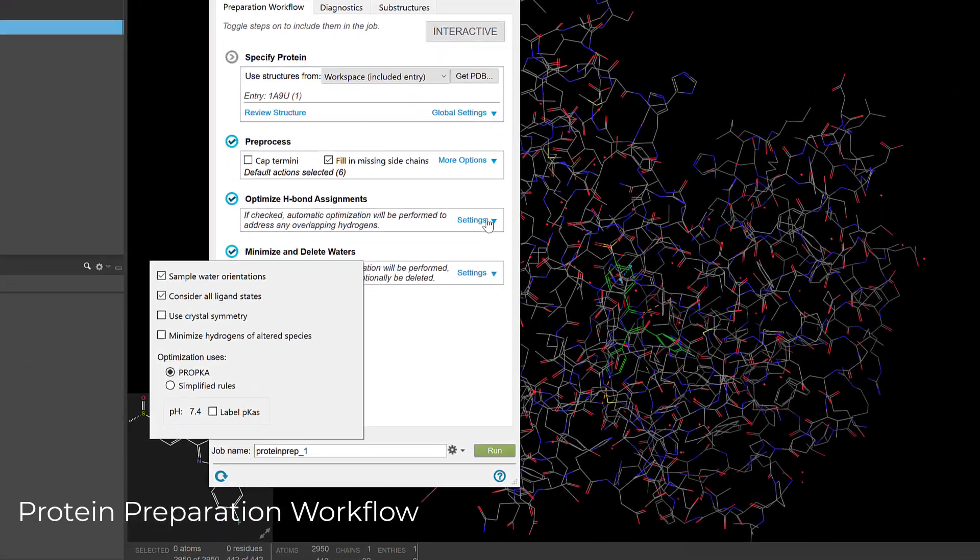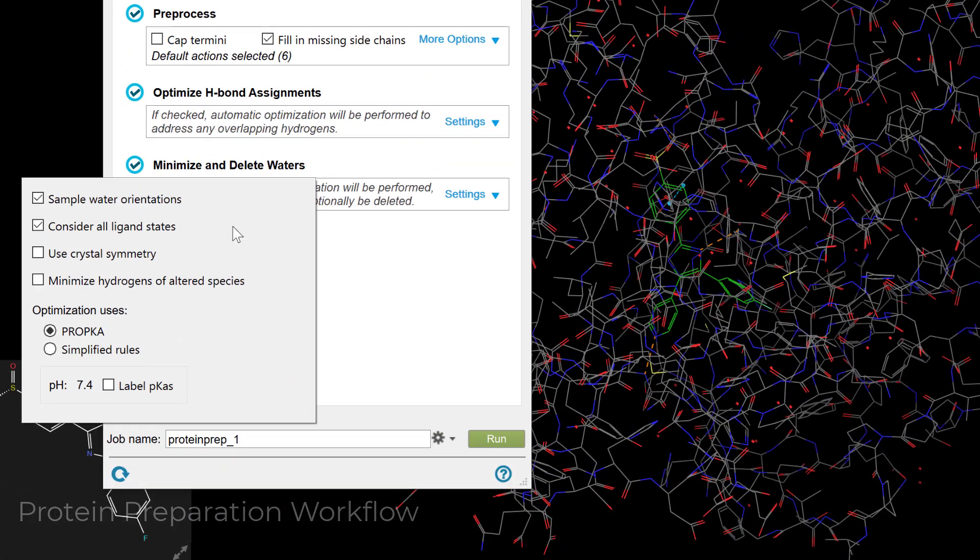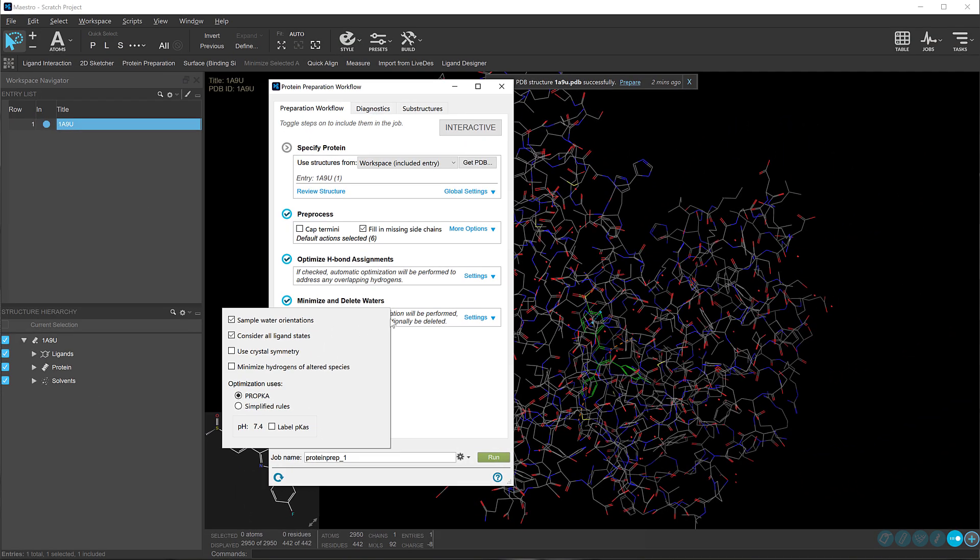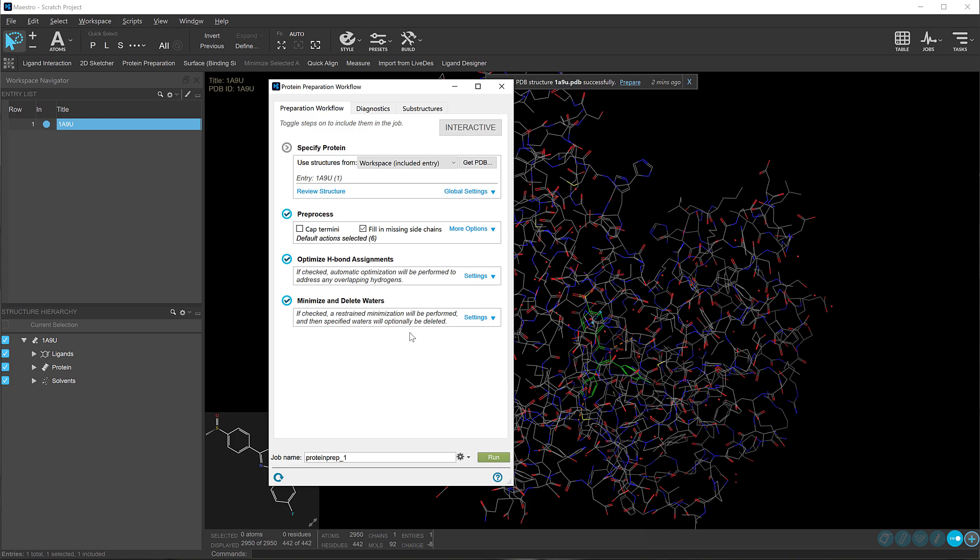In the Protein Preparation workflow, a new Consider All Ligand States option has been added. This automatically samples and optimizes both protein and ligand tautomeric and protonation states during the H-bond optimization stage.